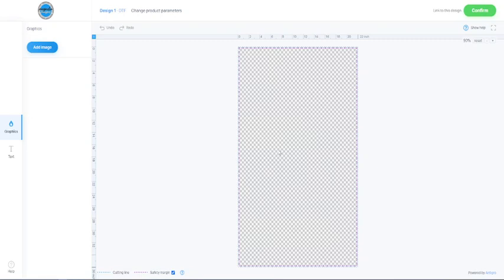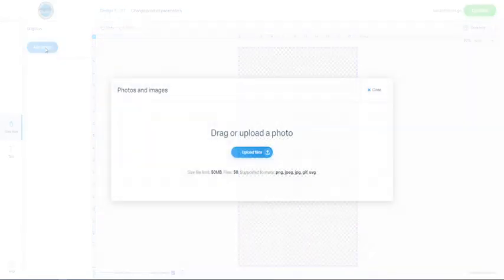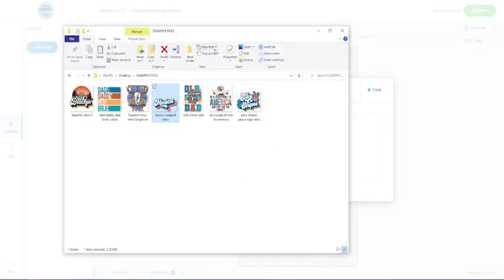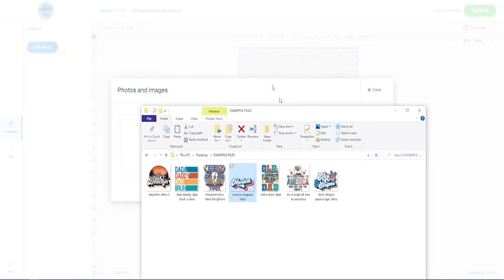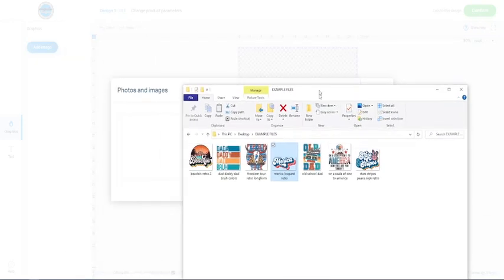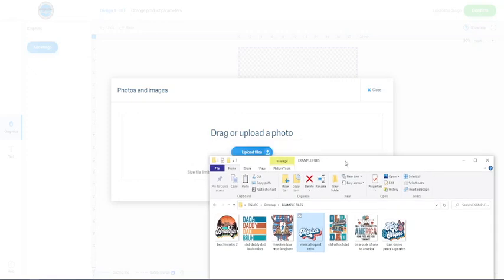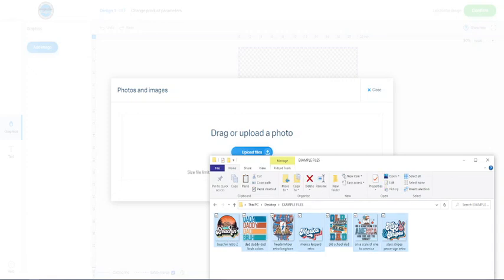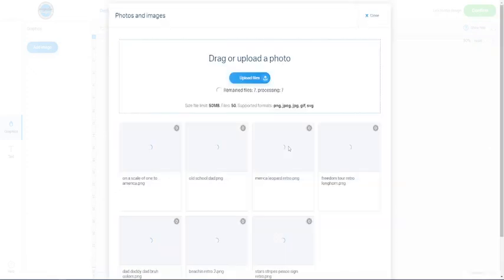Okay, so to get started we're going to go over here and click add image, and you can either drag or upload a photo. You can click here and it will bring up the box where you can search through your files, find the image and select it and upload it. But for this I'm just going to go ahead and since I've got my window open with my files, I'm just going to drag them, so I'll just highlight all of those and I'm just going to drag them over here and drop them.